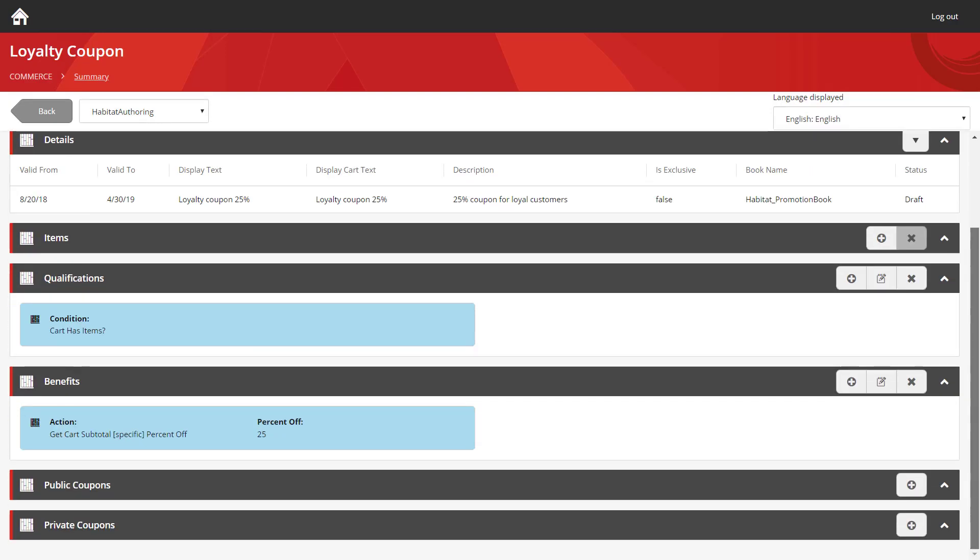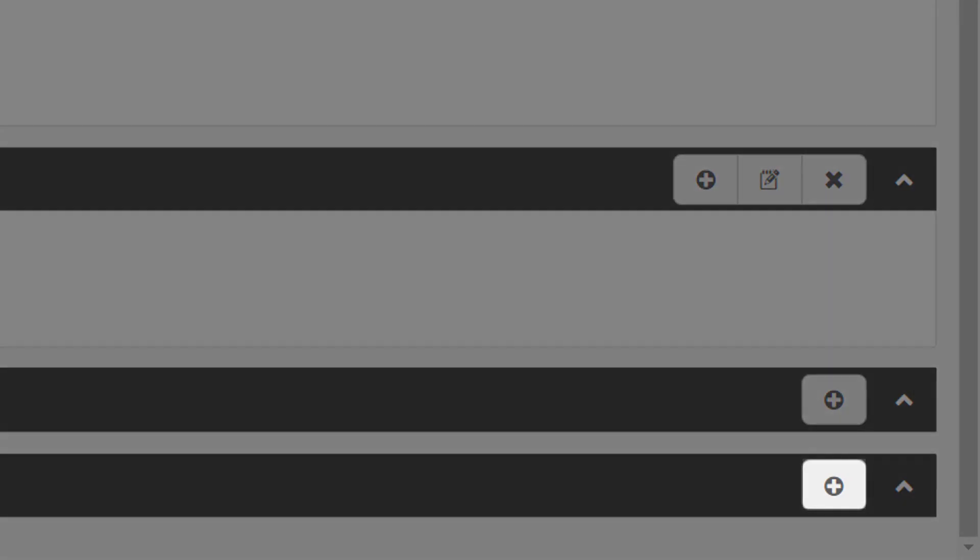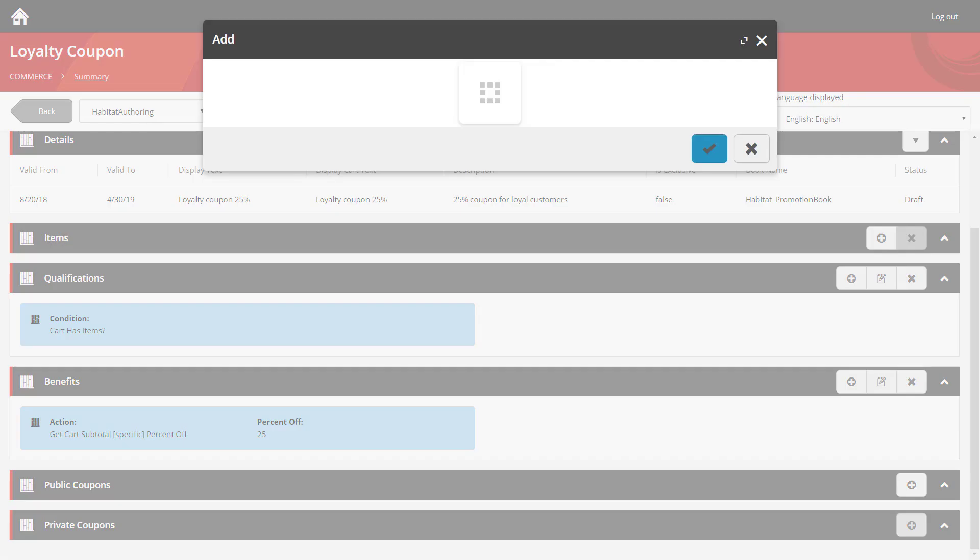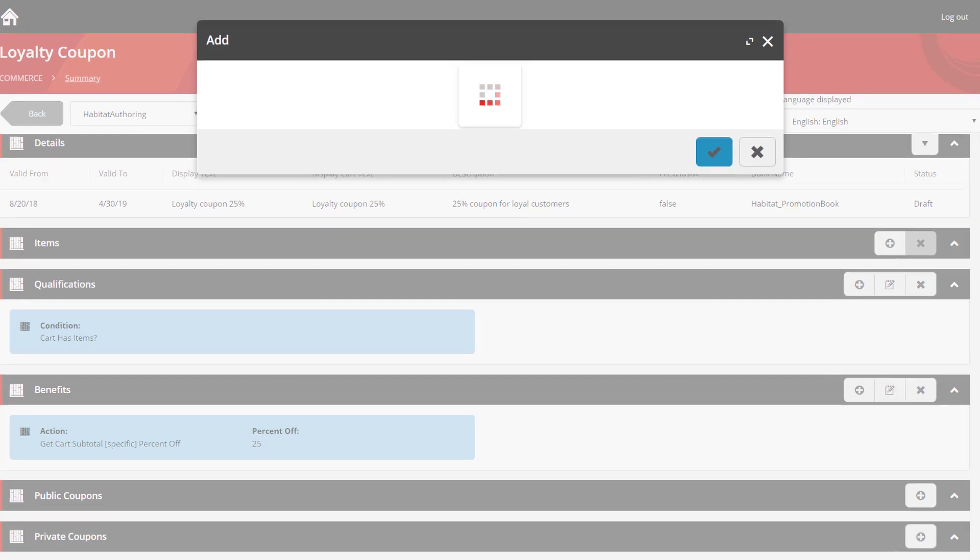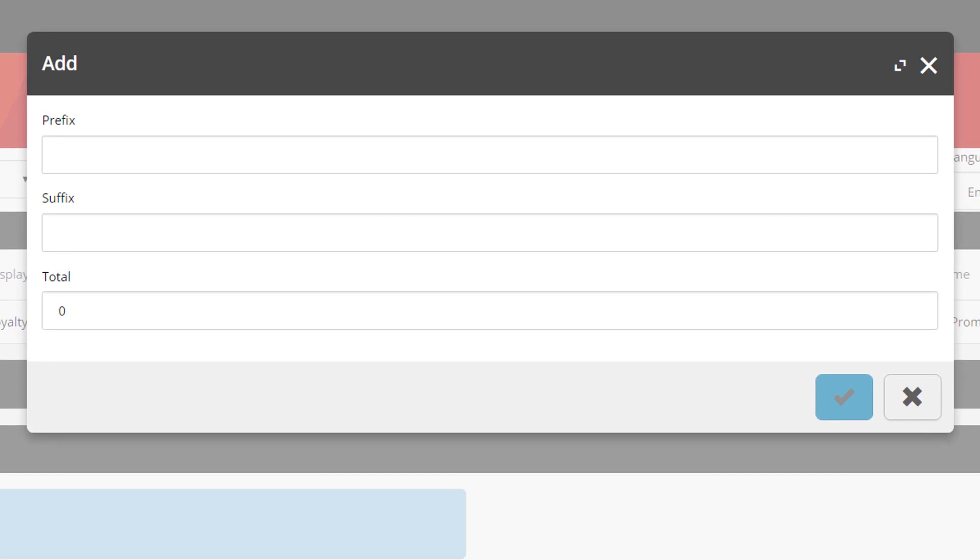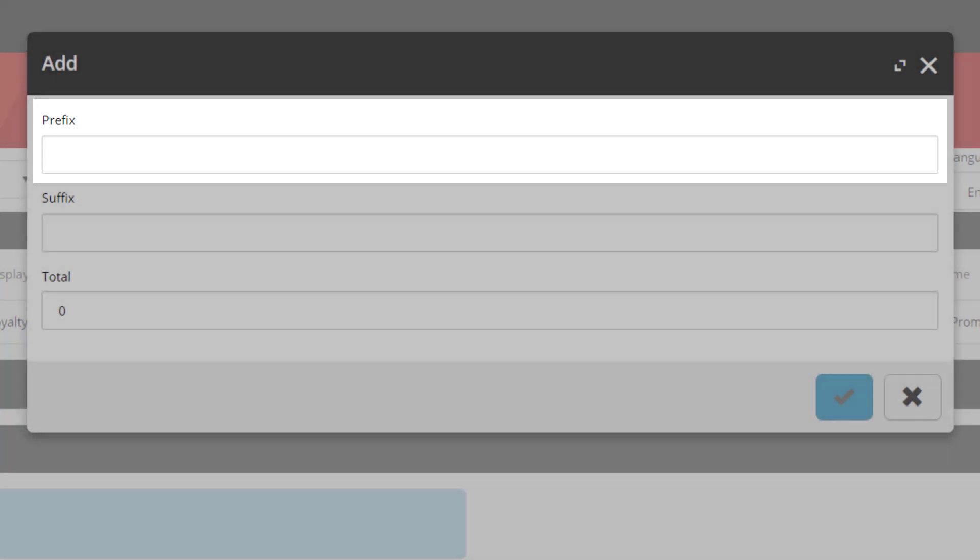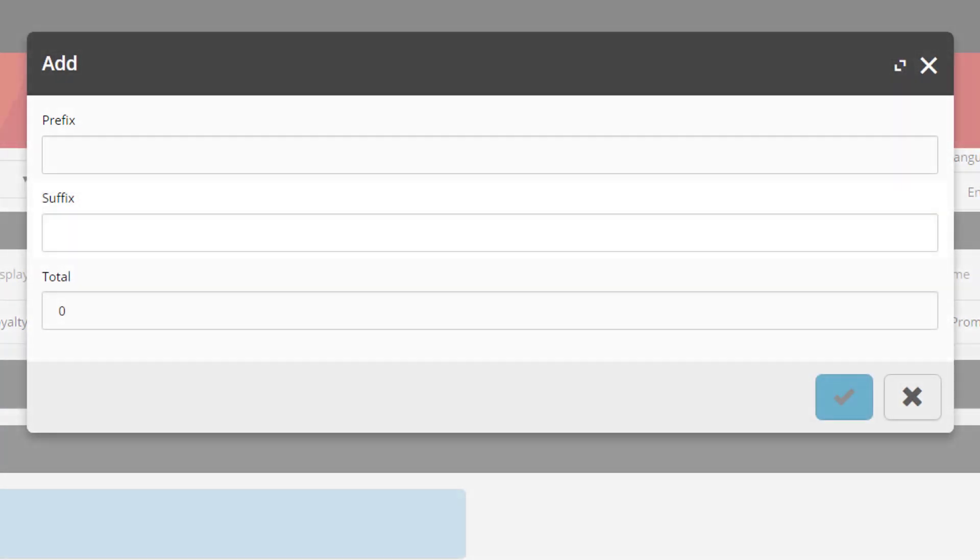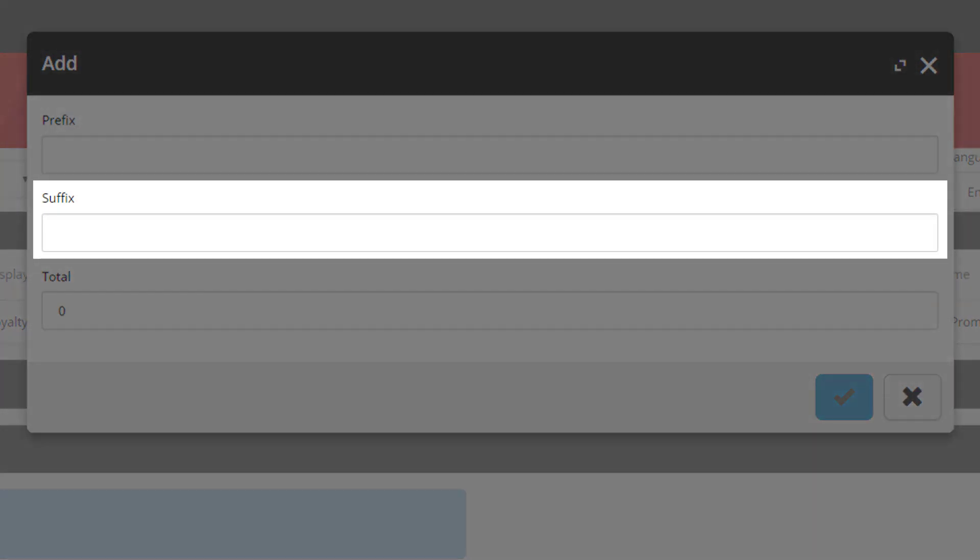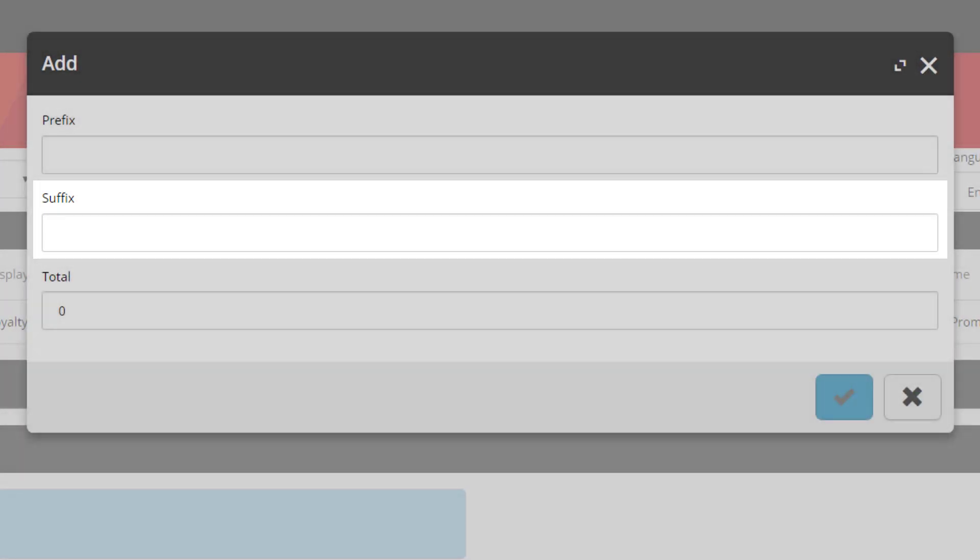But what we're going to do differently this time is we're going to use the private coupon functionality at the bottom. So we're going to use the add private coupon button on the right-hand side. That gives you a pop-up allowing you to enter the details for this coupon. You get the prefix field, and this allows you to enter some data which will appear at the beginning of all the coupon codes. You also get some suffix data, and that will appear at the end of all the coupons. And then you get a total field at the bottom specifying how many you want to generate.